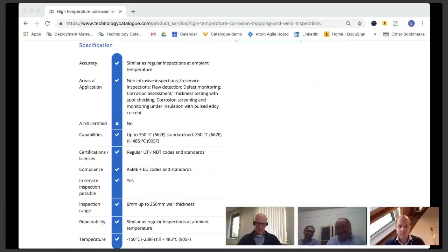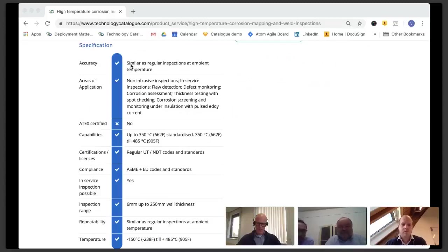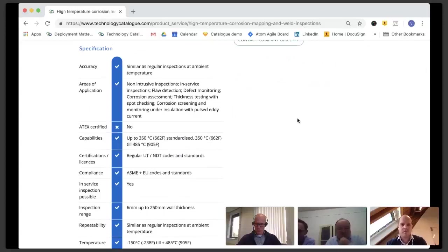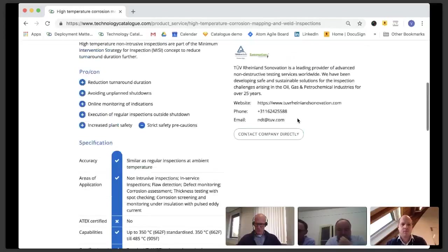Temperature range is up to 485 degrees C, but not to forget, we start from minus 150 degrees C. So also extreme cold is non-standard inspection where we can support you with. Well, this is in brief one of our specialized services we offer. You can find more of our services in the catalog. So I invite you to have a look there and see what else we can offer to you. If you have any questions, you can ask them now.